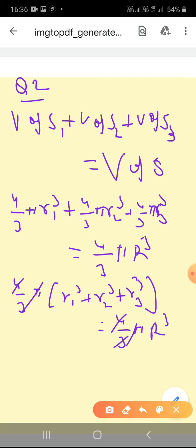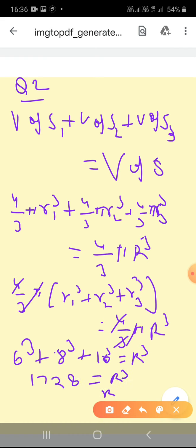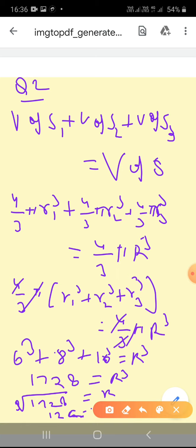R1 is 6 so 6 cubed, R2 is 8 so 8 cubed, R3 is 10 so 10 cubed — all equal to R³. When I solve this, I get 1728, and taking the cube root of 1728 gives R = 12 cm.